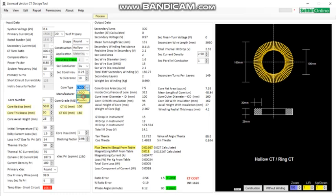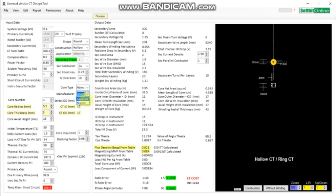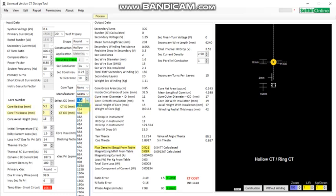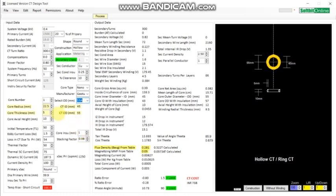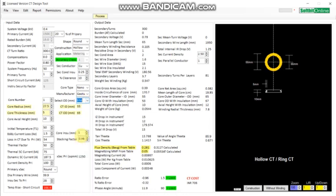I click on nano core — you can see these two cores from two companies are added here. Here you see the dimensions: this is the OD of the core, and automatically the ID and cross-section of the core are already given by the company. These are selected automatically when you select a core. For example, I have selected OD 65 and the ID is automatically selected from the database.